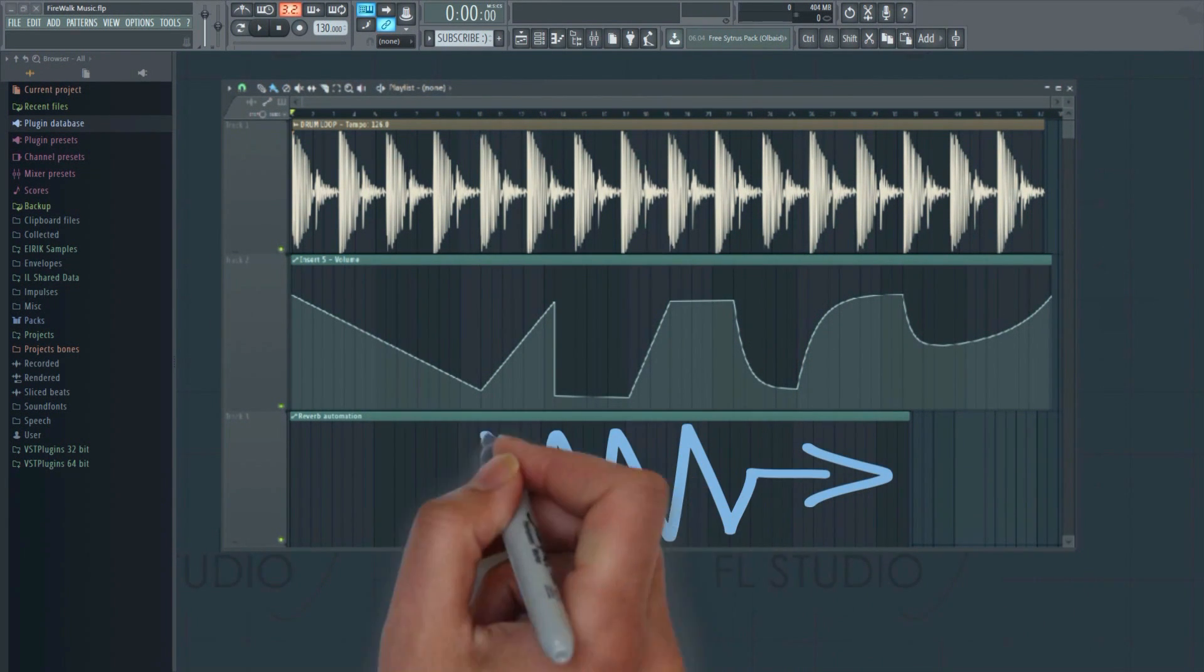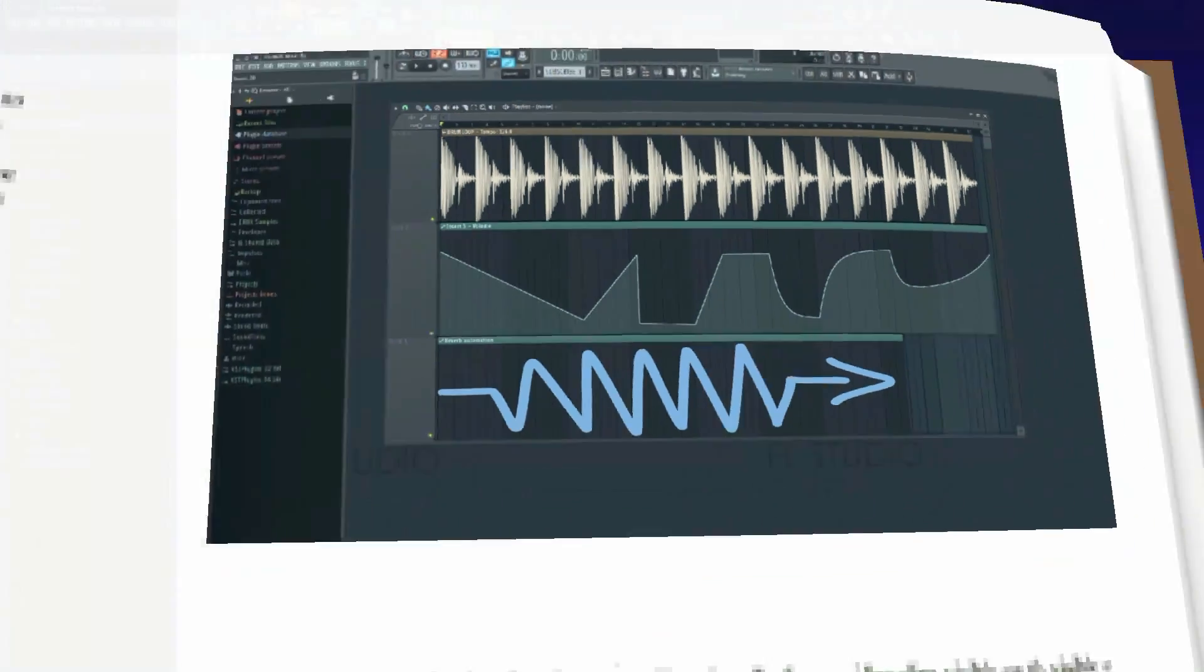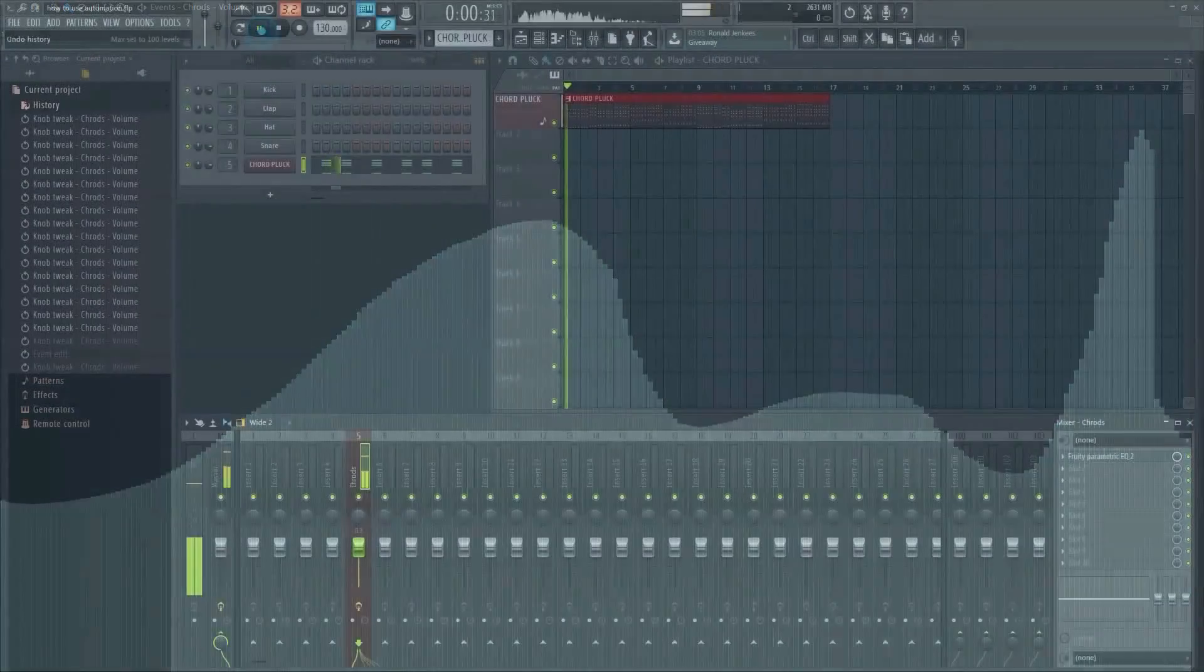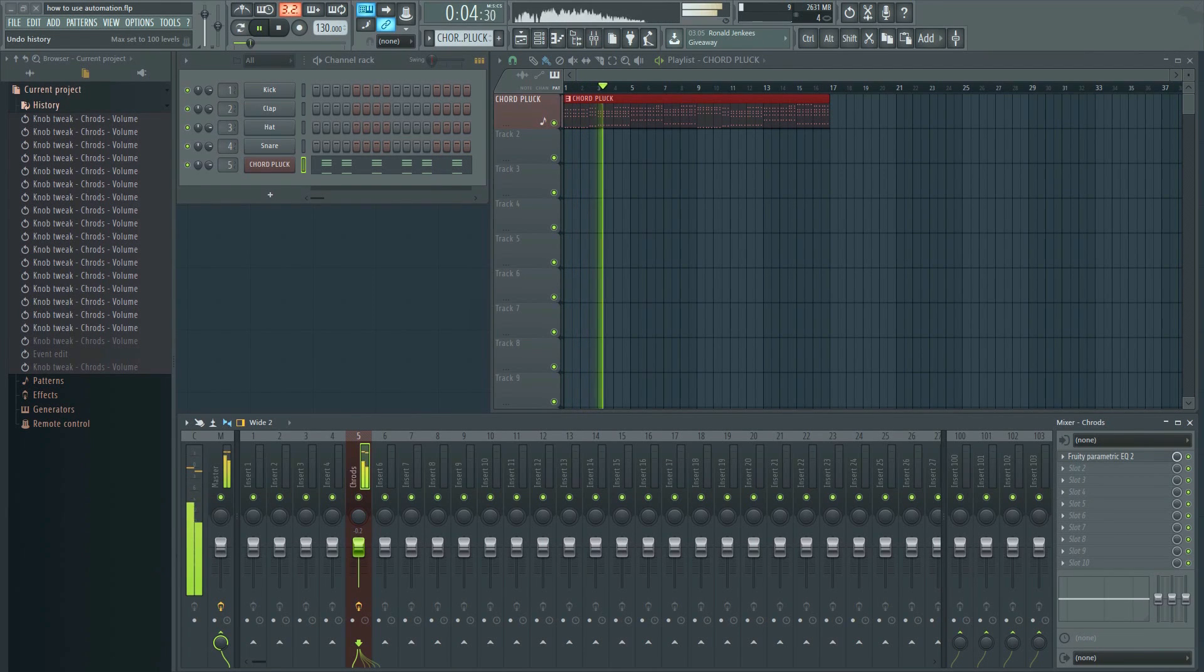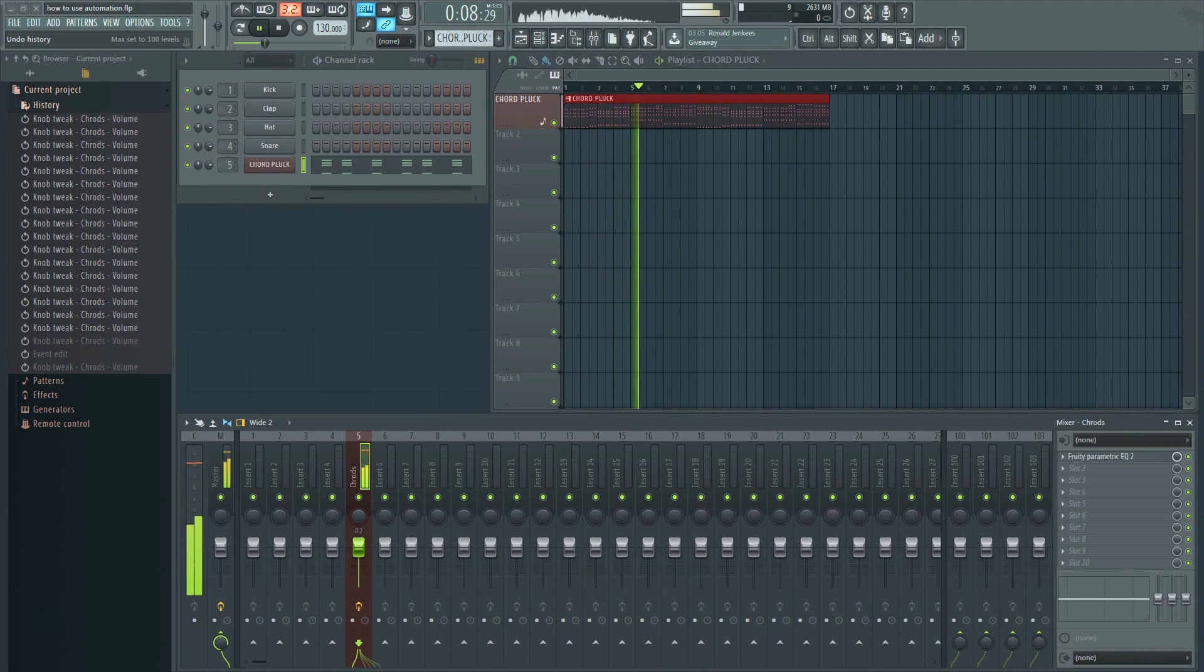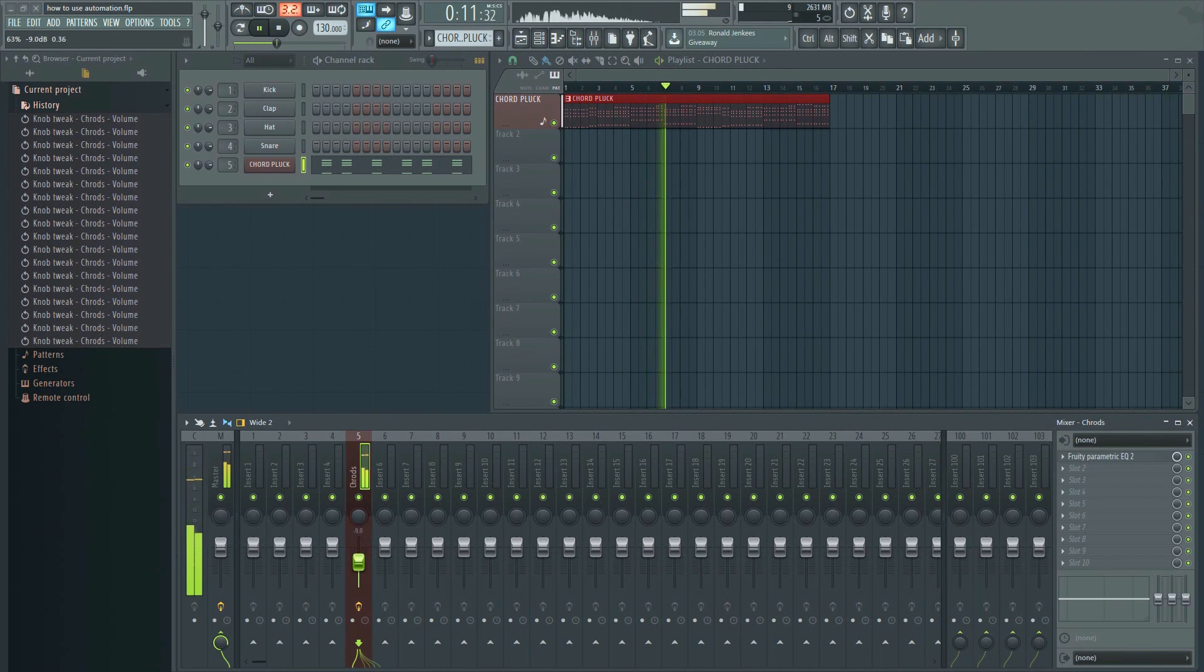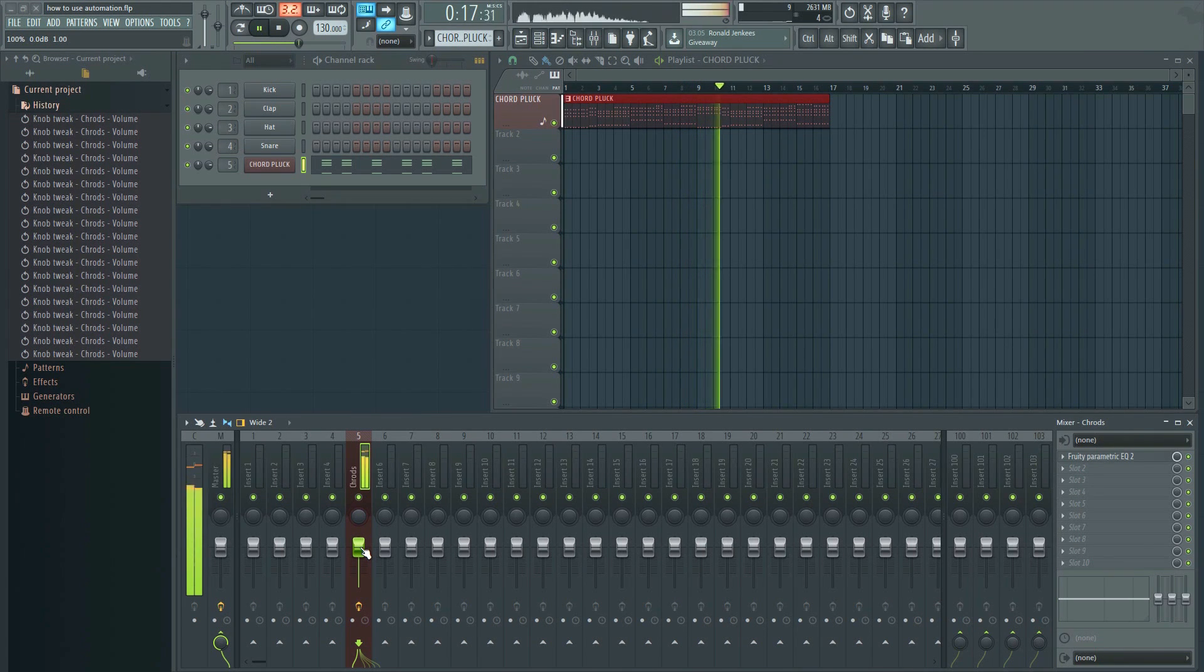There are two ways to automate: events and automation clips. Let's take a look at events first. Here I have a synth playing some chords. Let's say you wanted to automate the volume for this synth. You can either do this manually by plotting in the amount along the timeline, or you can record it live by adjusting the fader in real time as the project plays.